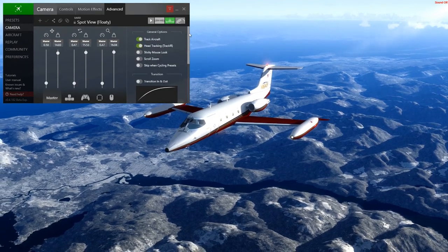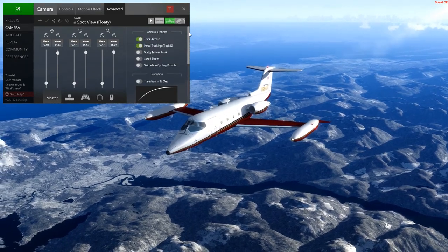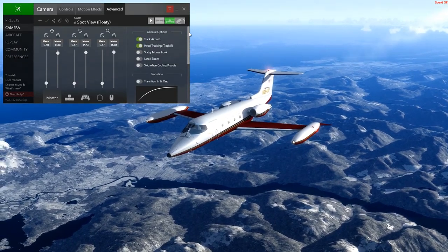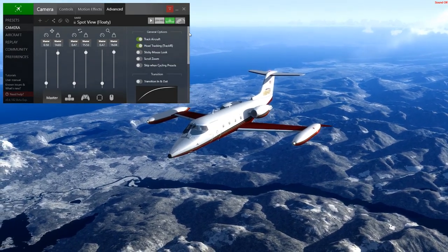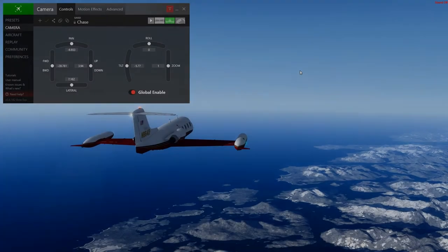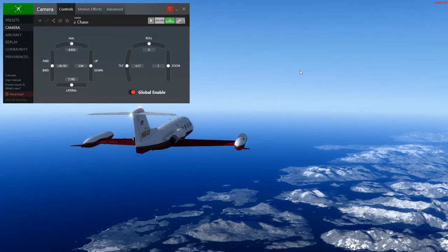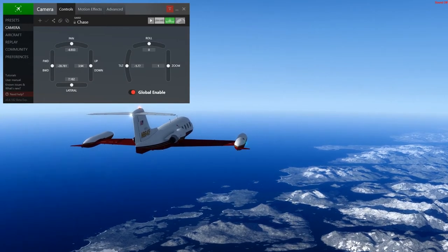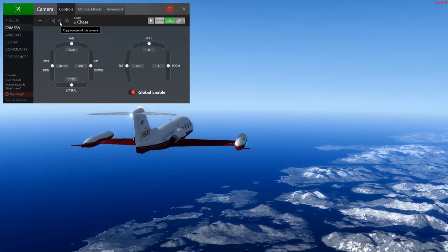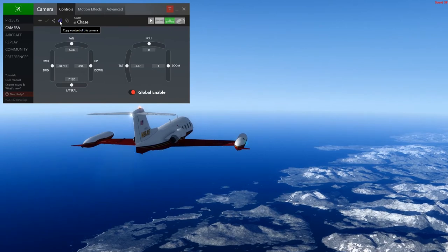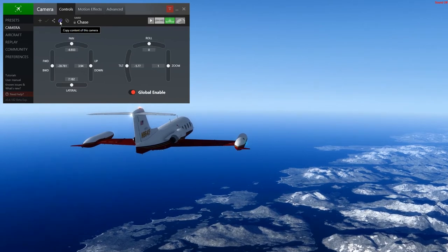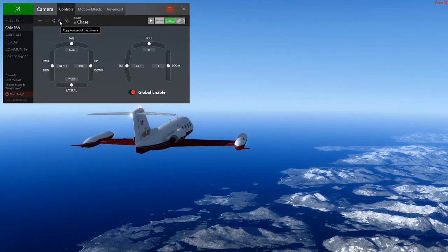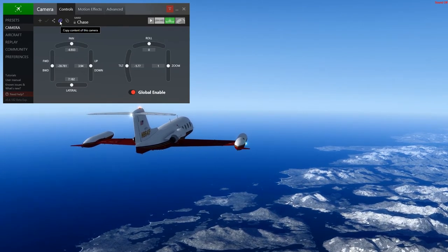So that's how you propagate settings across multiple presets. Another way of copying data is also using the 'copy content of this camera' button at the top of the control bar.